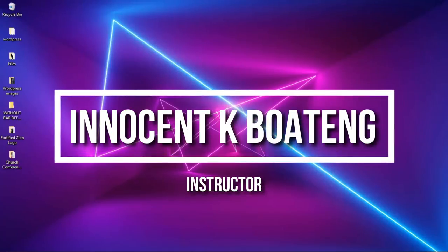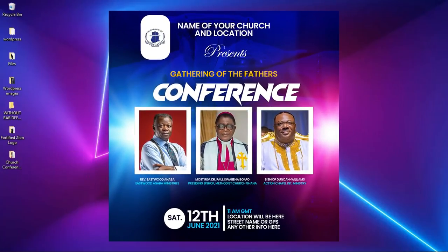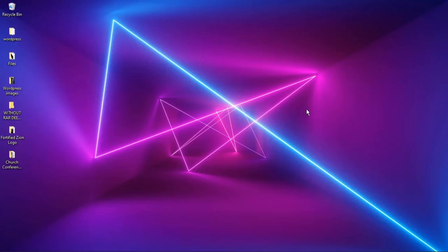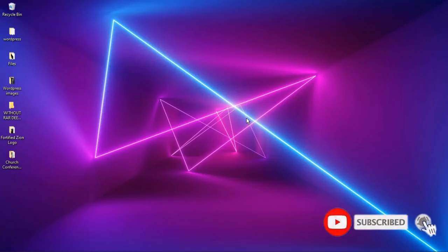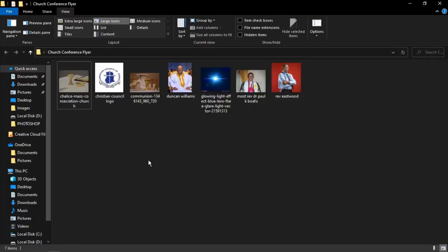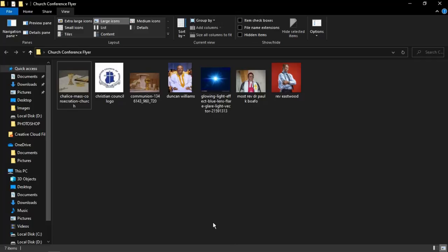In this video I'm going to walk you through how to create a church flyer for a church conference like this in Photoshop. Hey everybody, it's Innocent here and welcome to the channel. If you're new here please hit the subscribe button, if you're old here thank you so much for showing up. Here are the resources I'll be using in this tutorial — a link will be in the description. Feel free to download and let's get into the video.